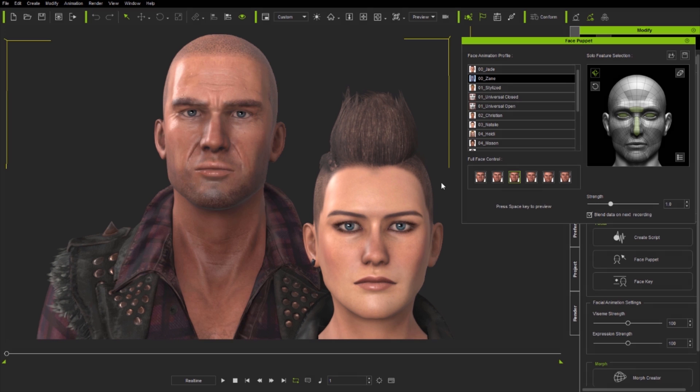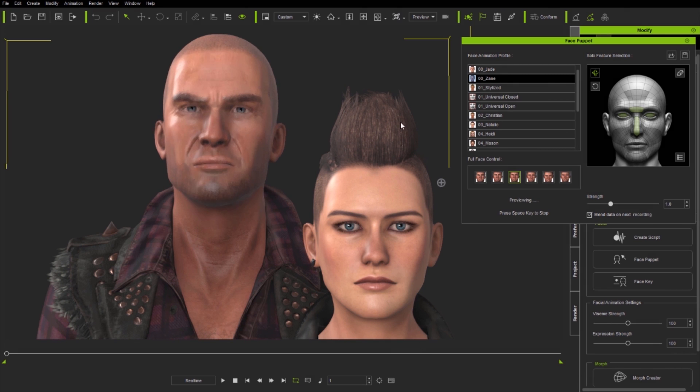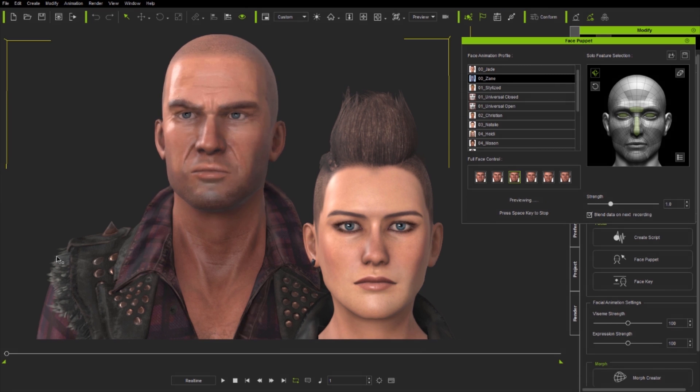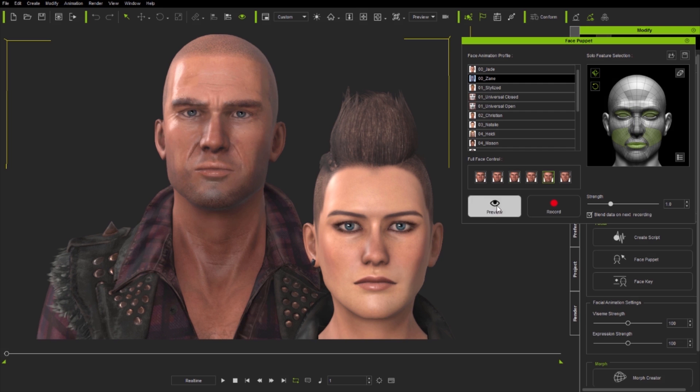By default, character profiles have associated head and eye rotation, but for more control you can turn these off in feature select if you wish, though they do allow you to animate very quickly.